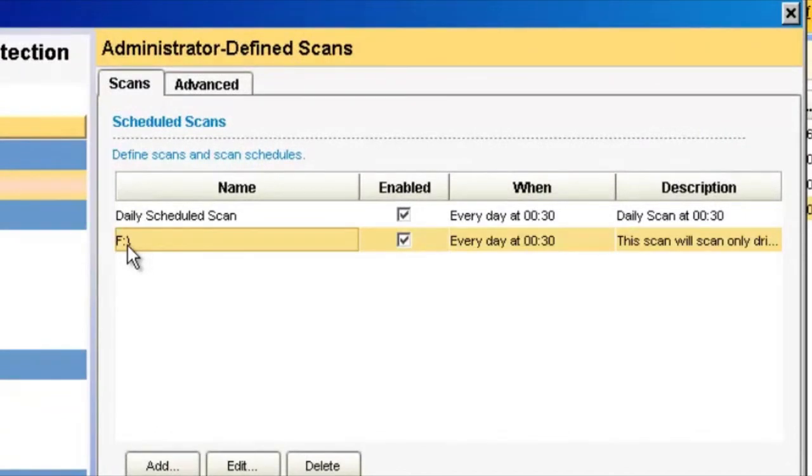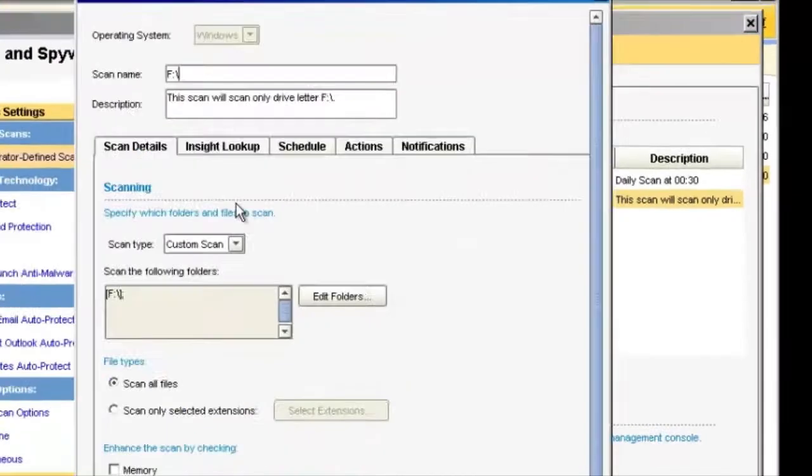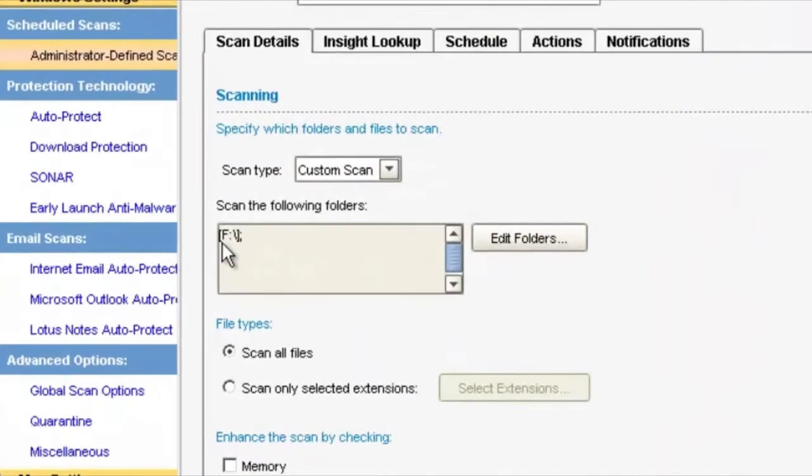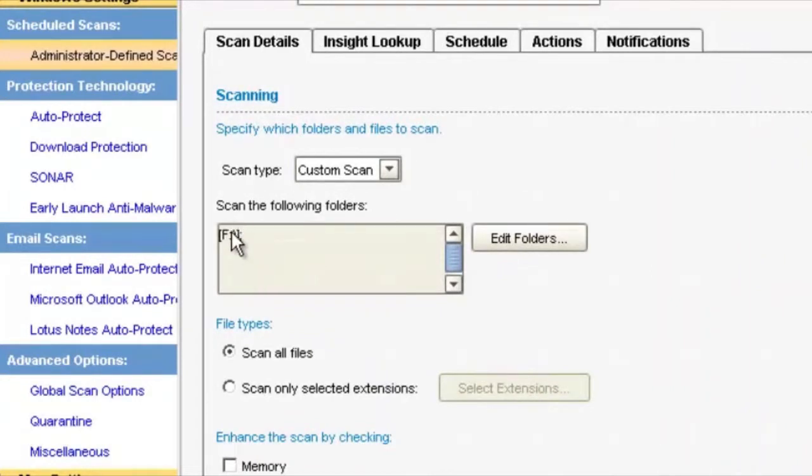You'll see that it's changed from Windows to F colon backslash. So now this scan is actually addressable by the client—they can scan just that volume, which they weren't able to do before.